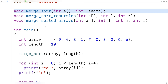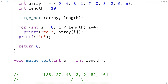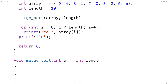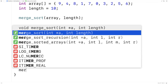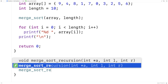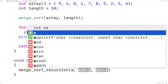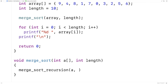First we'll define the merge_sort function. We're creating this wrapper to make using the algorithm simpler for the programmer — all they need to provide is the array and its length. From there, this function calls the recursive function to carry out the algorithm. We'll say merge_sort_recursion, passing in the array, 0, and length minus 1, which are the initial indexes defining the bounds of the entire array.